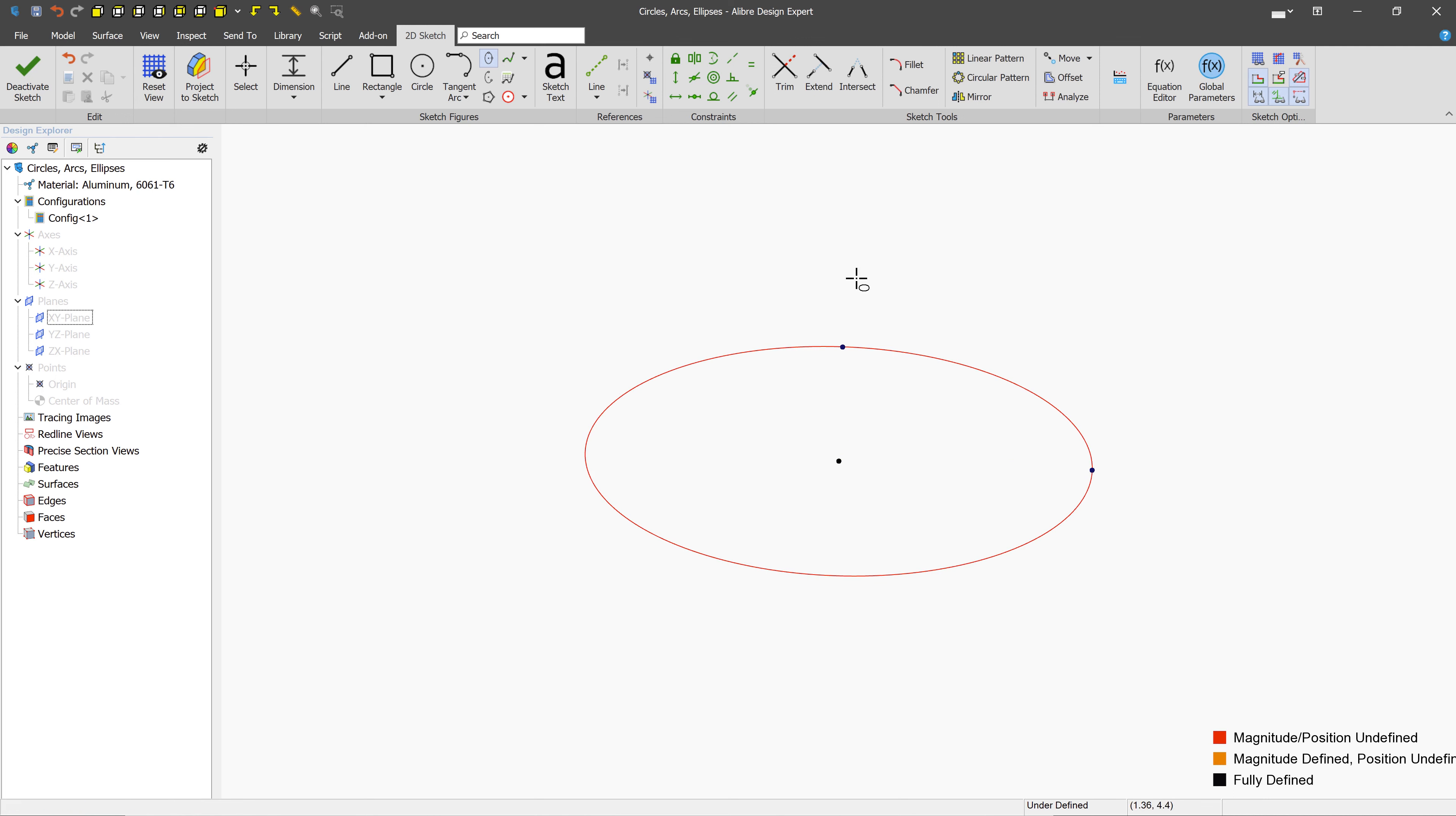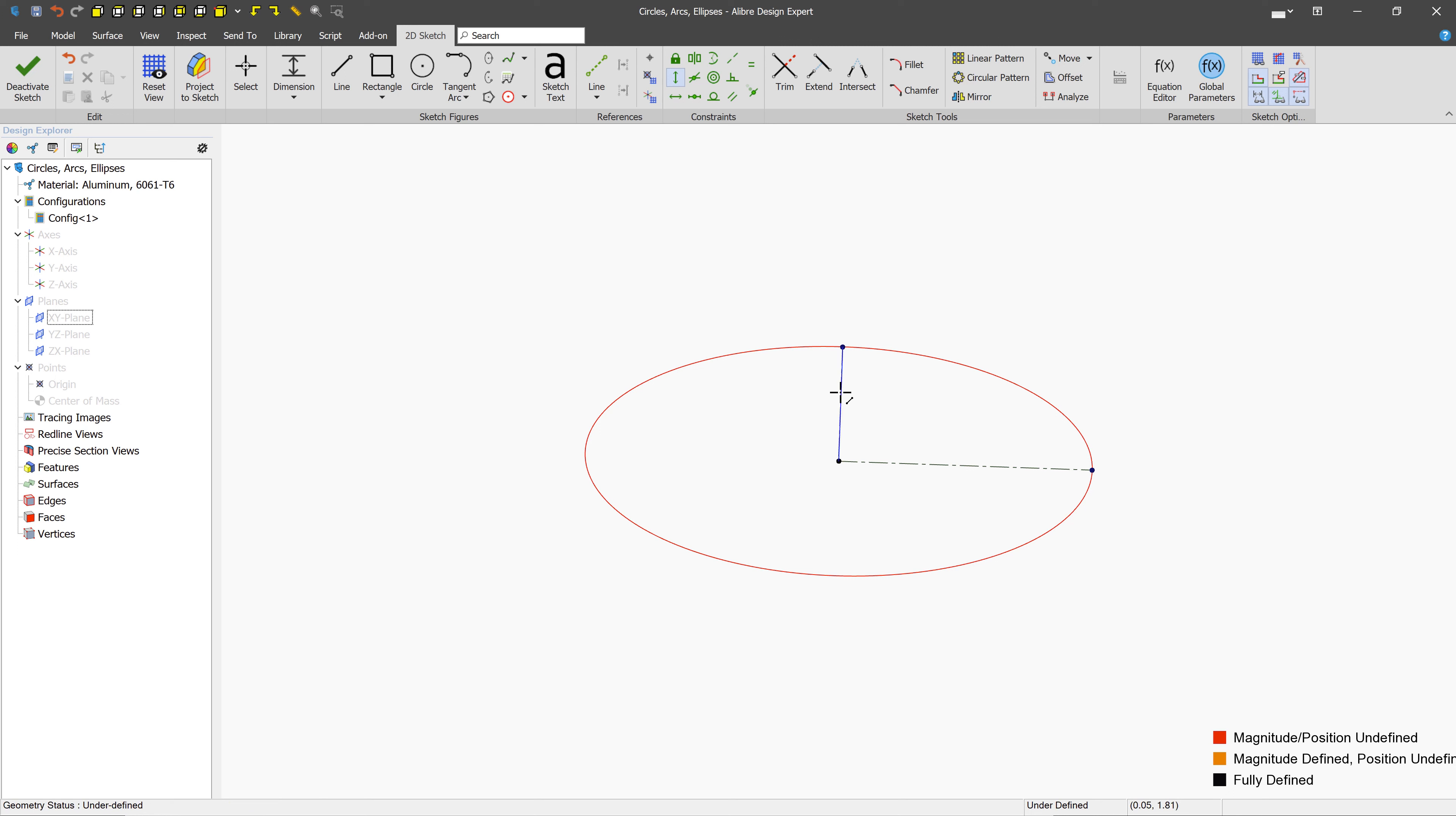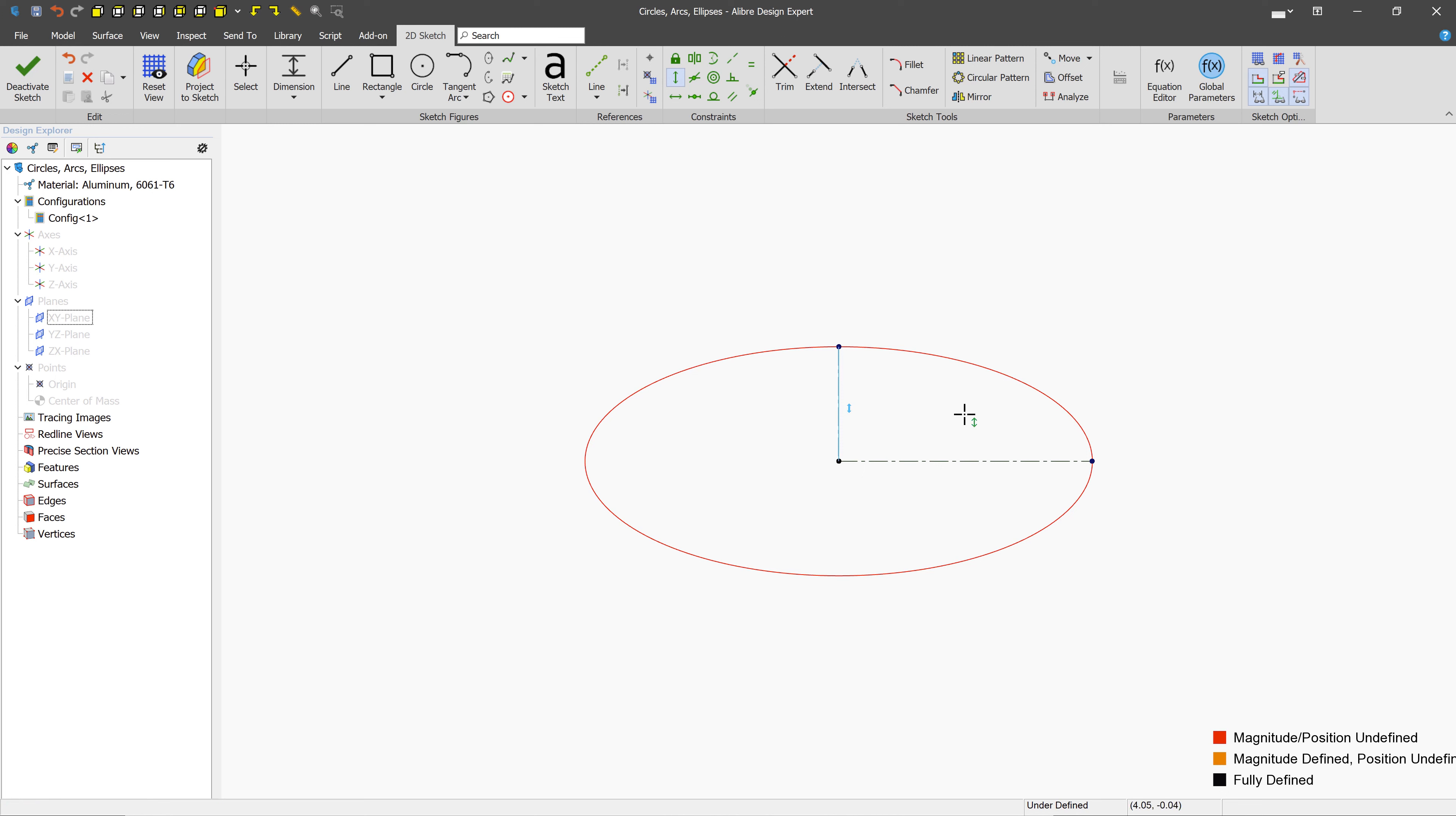Now, similar to arcs, it might be useful here to create reference lines between these nodes so that you have an easier time managing the ellipse, both from a size perspective, but perhaps also from an orientation perspective. Maybe we want this to be vertical, and we see the ellipse orientation has shifted.